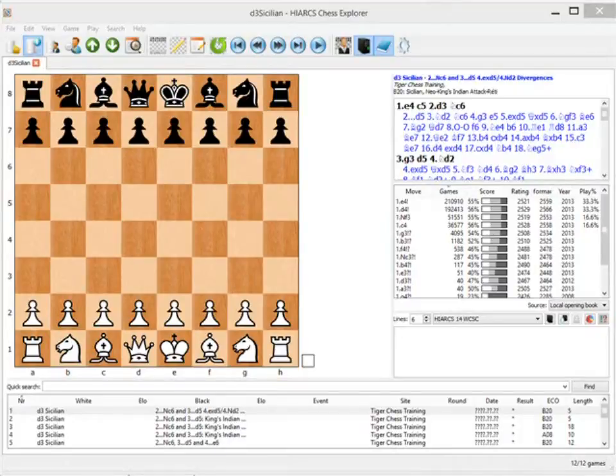Hello, my name is Nigel Davis. In this video I wanted to introduce you to a system against the Sicilian that I developed in the 1980s — the 2D3 system — and also show you how you can learn this using my site Tiger Chess.